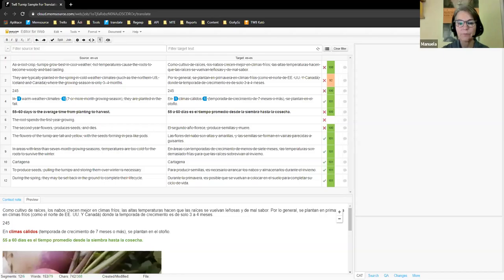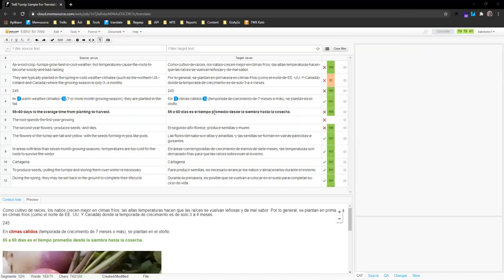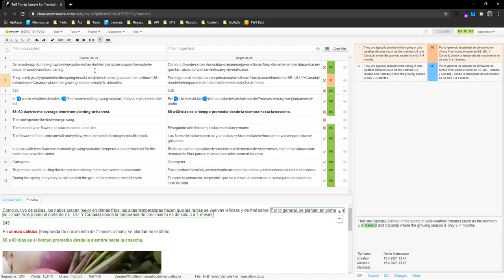Philip now takes over and starts sharing his screen. Philip: Thank you Manuela, and thank you everyone for joining this training. I have claimed the task and can see two columns. Since I'm translating from English to Spanish, on the left is the source text — the English text — so I know where it comes from. I'm not expected to change anything in the source column.